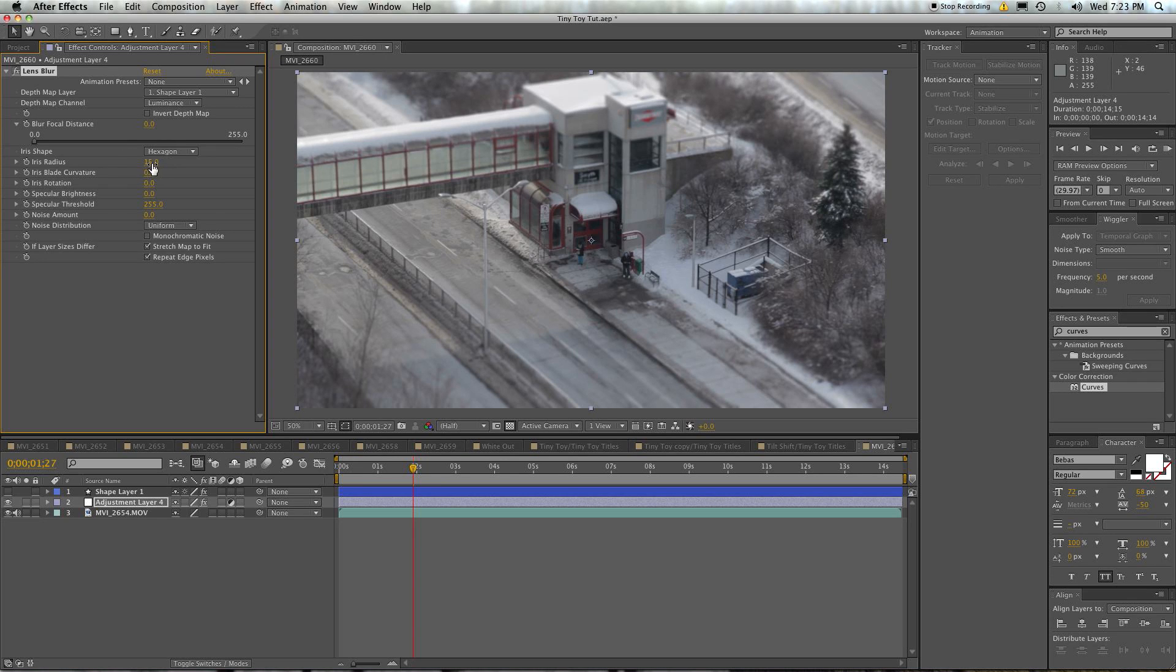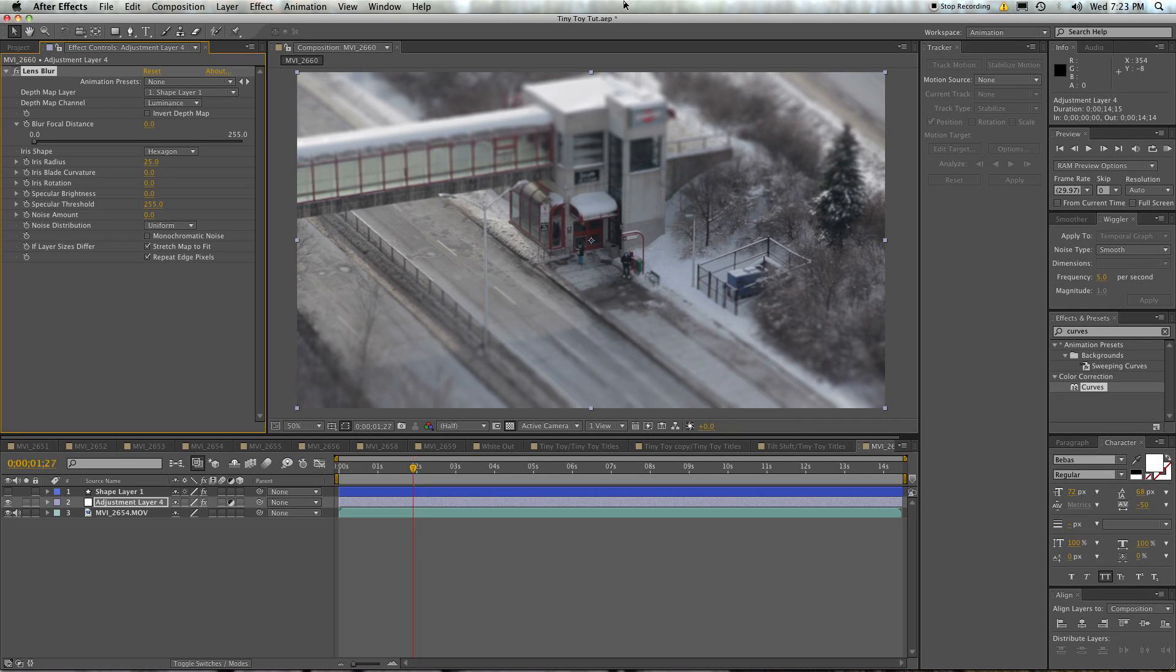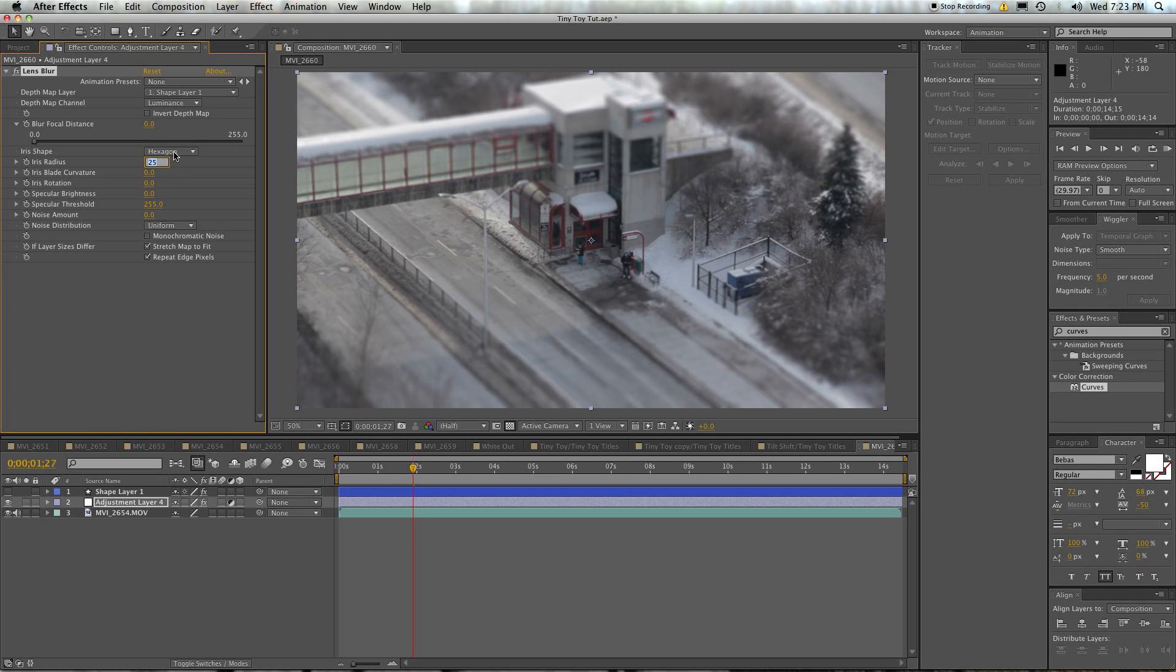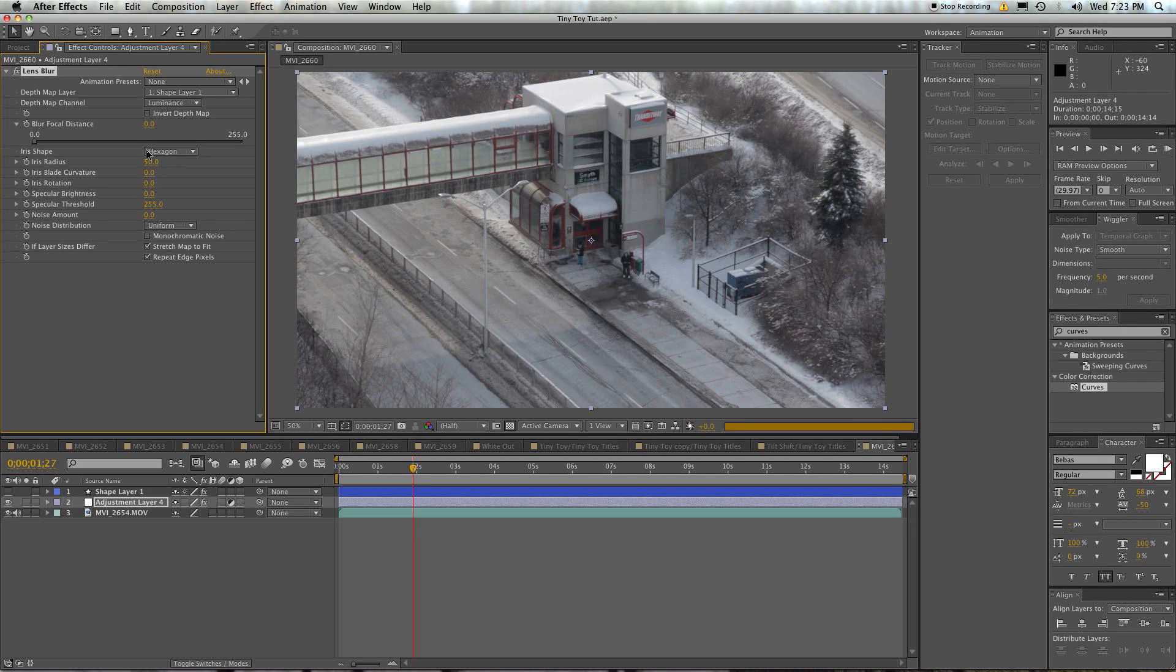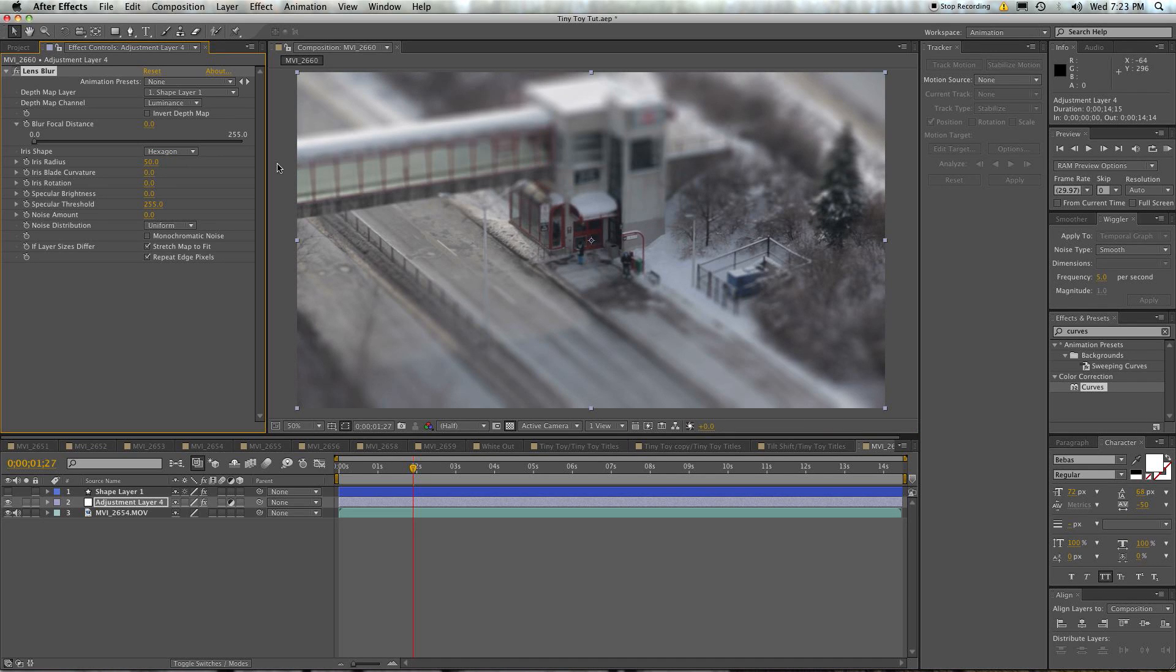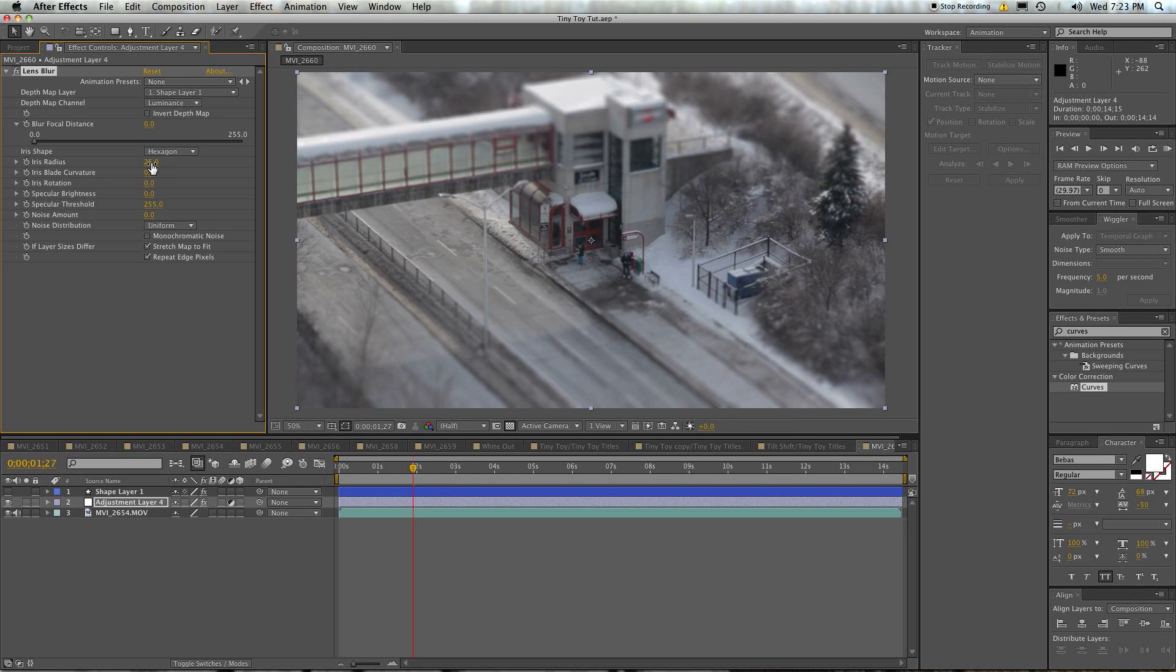And we would like its iris radius to be something like 25. The higher the iris radius or the size of the iris, the more blurry it will get, or the more exaggerated the depth of field will be. If you set this to 0, it goes away. If you set this up to 50, it gets really intense. So I think 25 is a good healthy medium. And that's essentially it. You've created the tiny toy fake tilt shift.